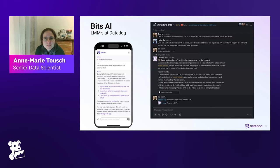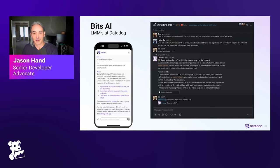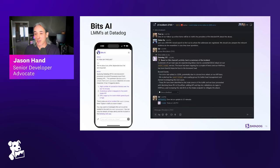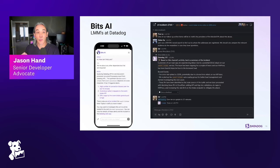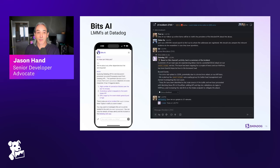Everybody loves Bits.ai — lots of companies and services are looking for ways to introduce LLMs or chatbots. Bits has been a surprise, I think, for a lot of us at how easy you can speak to it in natural language and what you can get out of it. It's going to be fun really seeing how Bits evolves over time and how it starts to integrate all these things. Anne-Marie, you have something about Bits you wanted to mention?